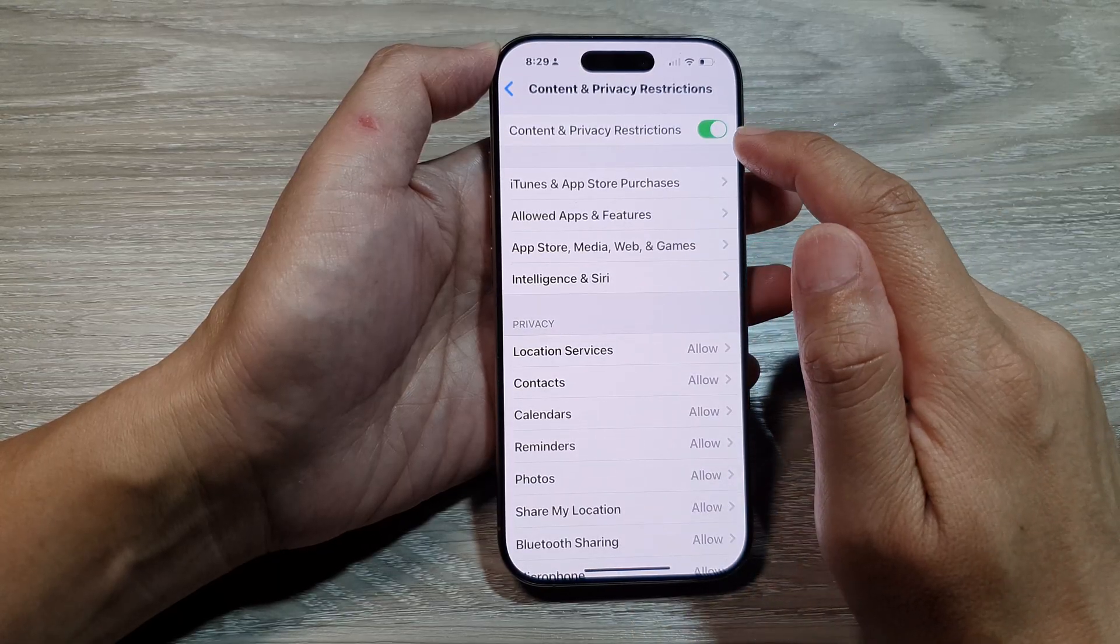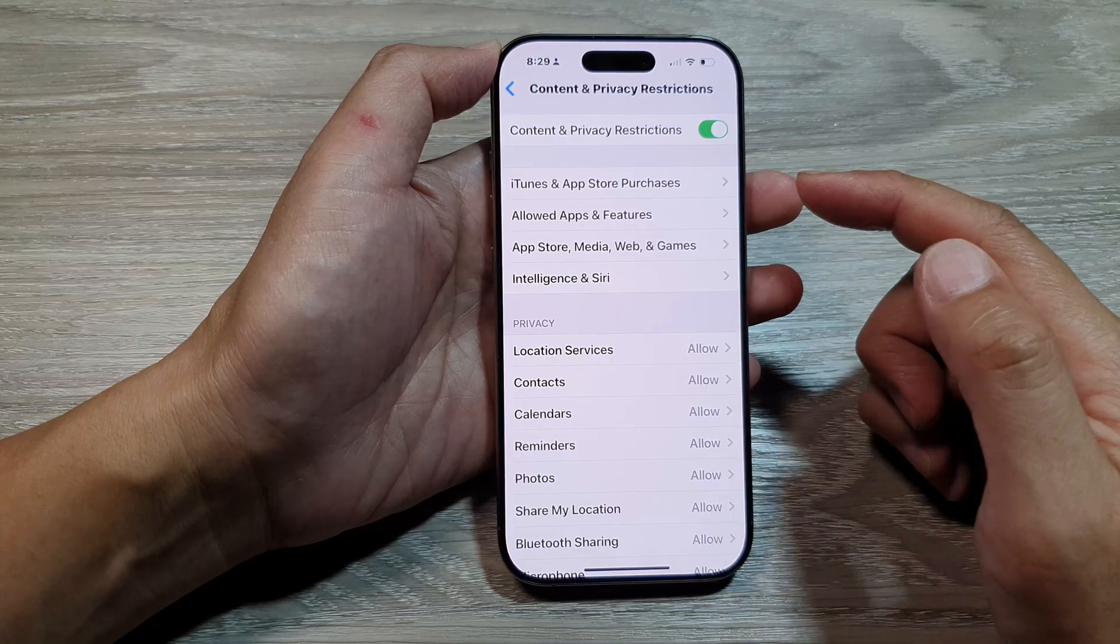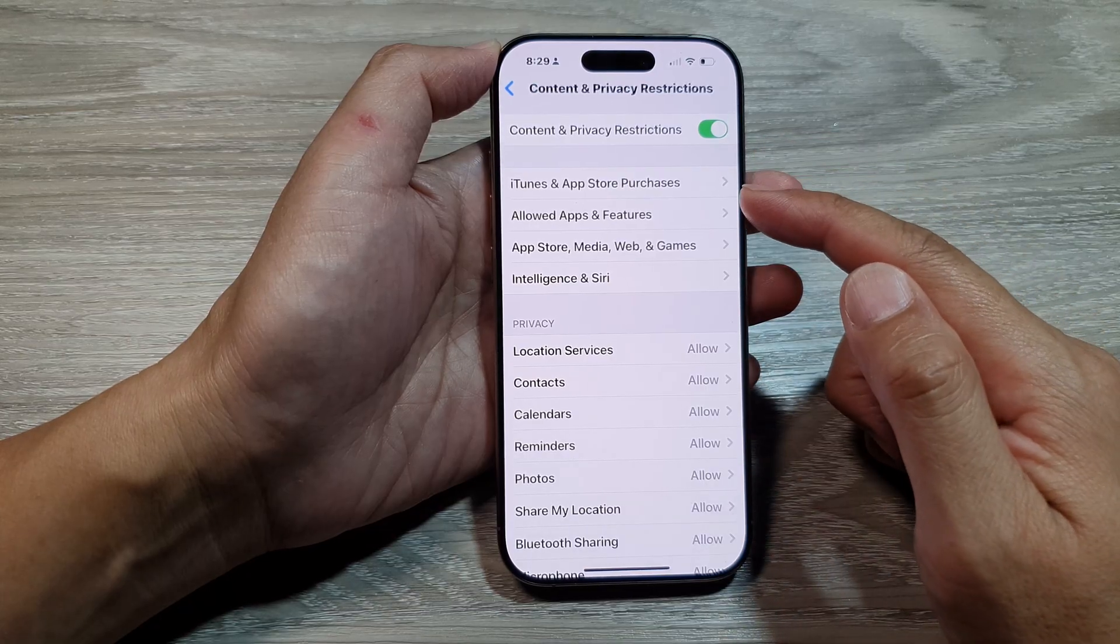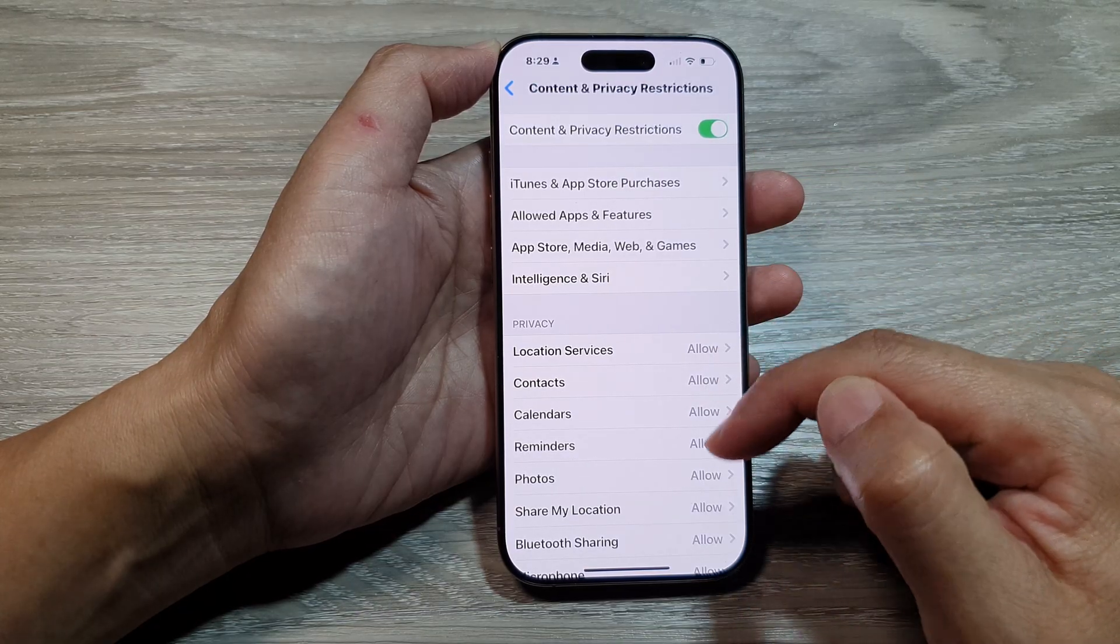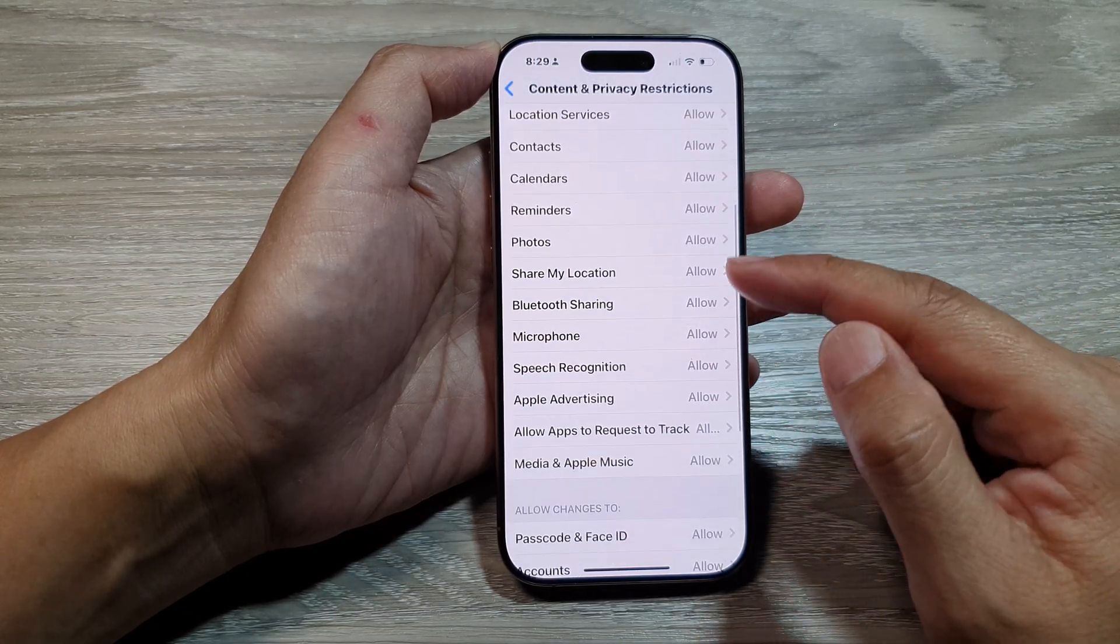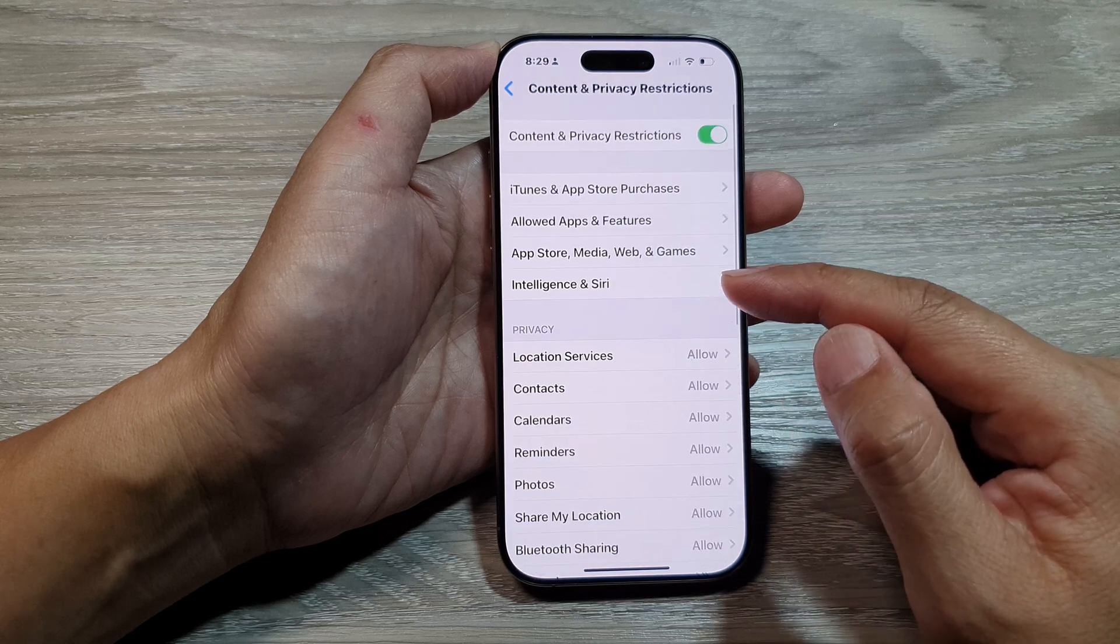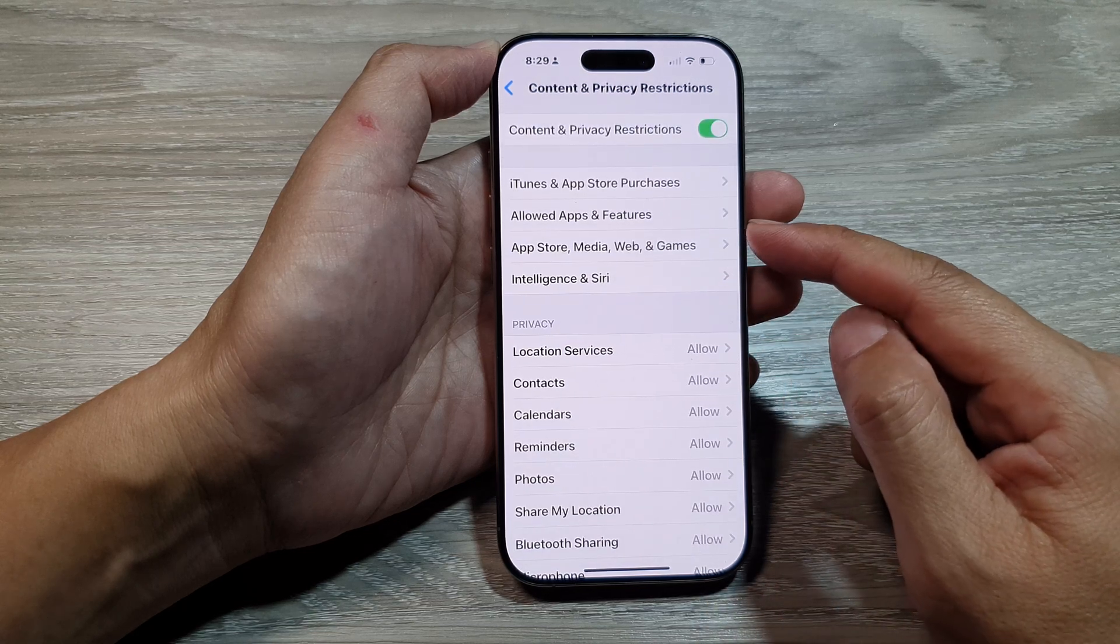So here we can switch it on. Once it is turned on, you can then individually customize each of the items in here, whether you want to turn on or turn off with restrictions and privacy.